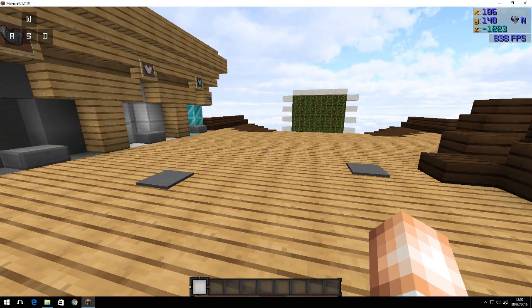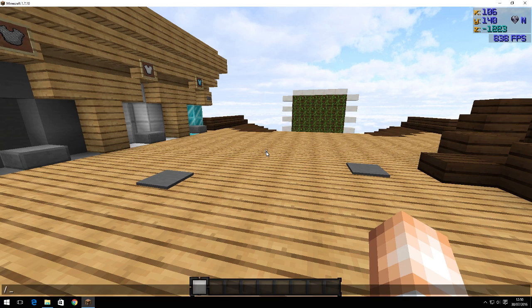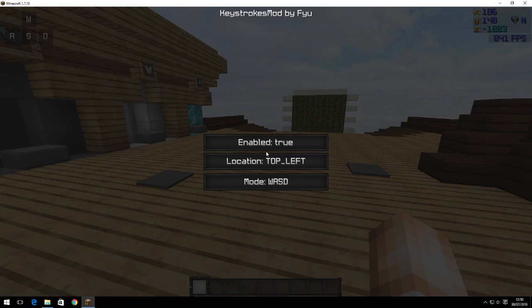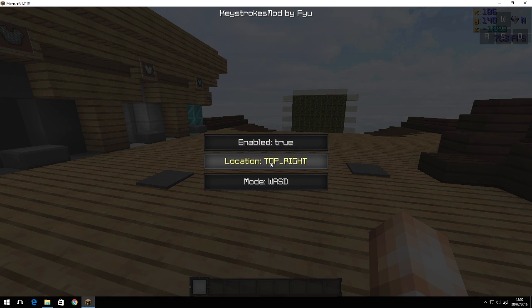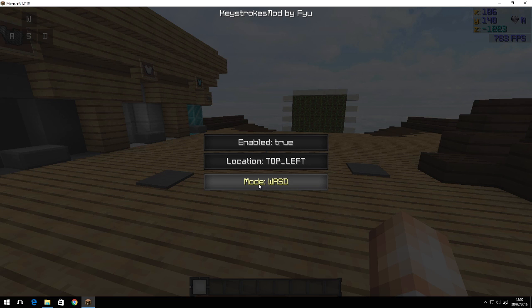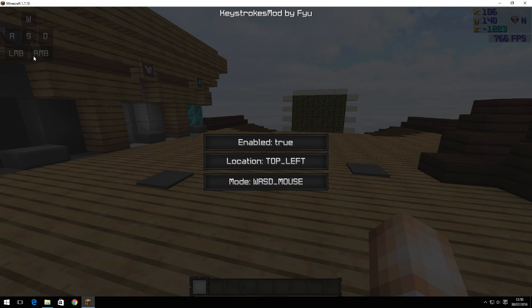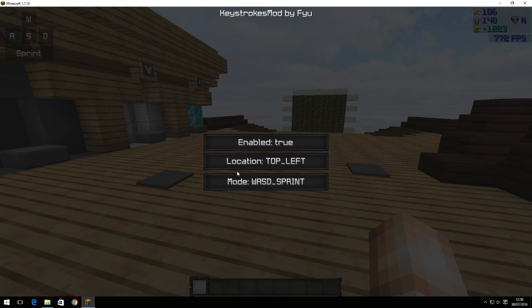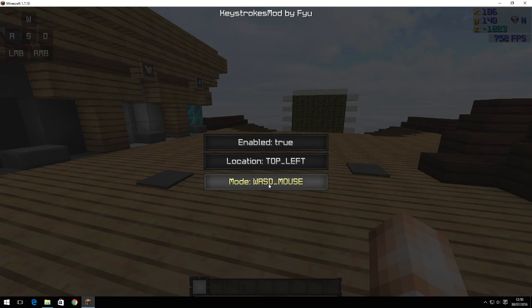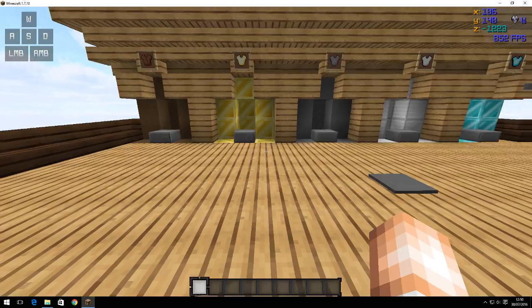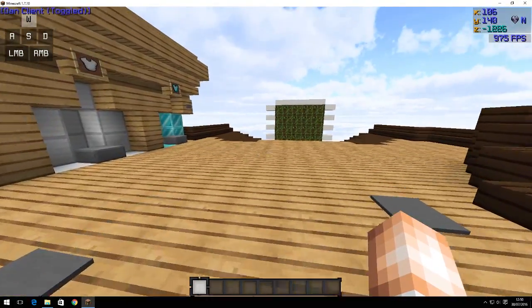If you want to change the position of this, all you have to do is slash keystrokes mods and you can enable it and disable it. You can change the position like that. You can change the mode. I normally have it on this, you can see left mouse button and right mouse button, but you can also make it sprint as well and you can make it all three.